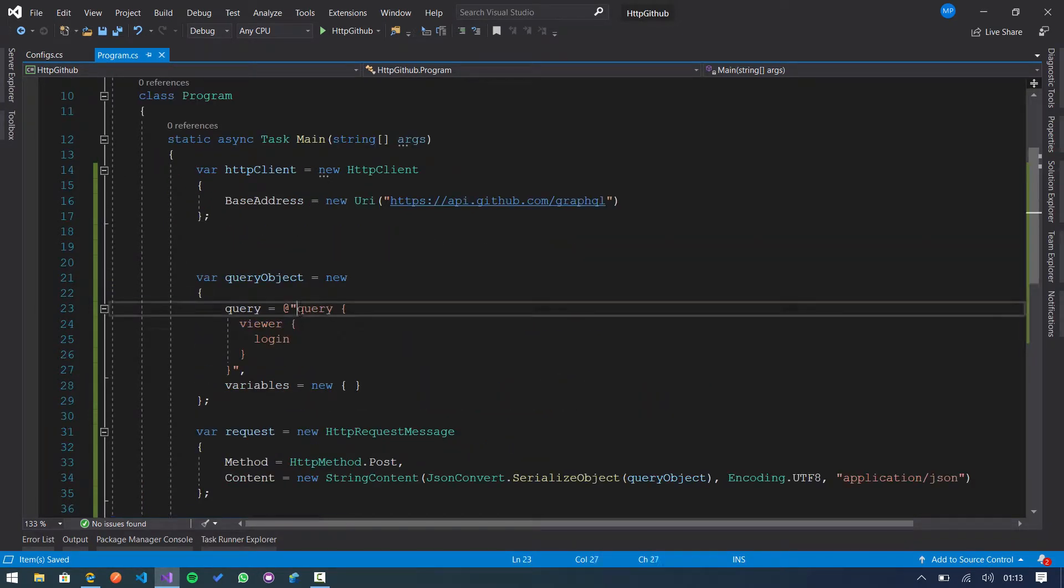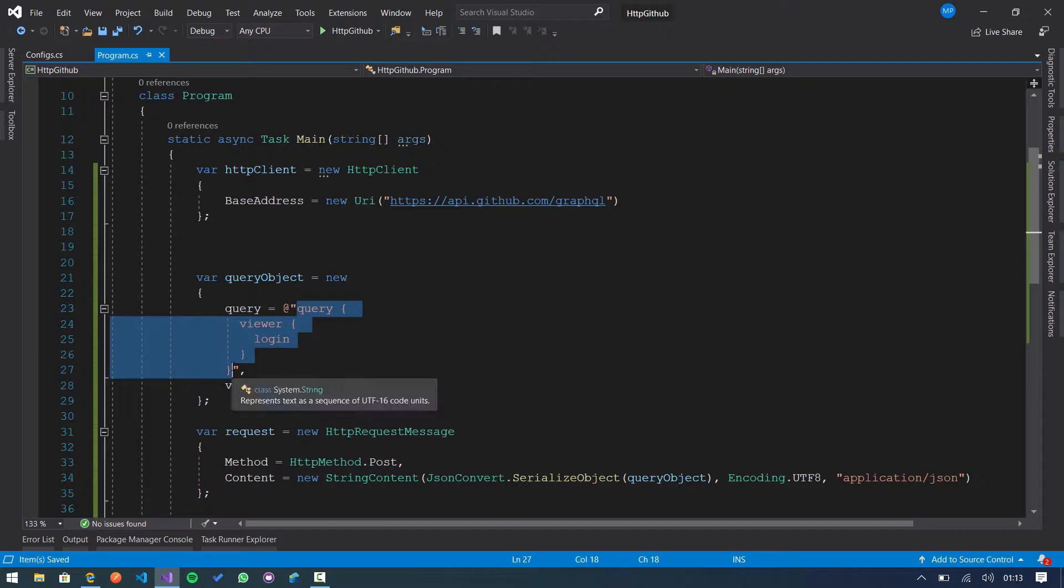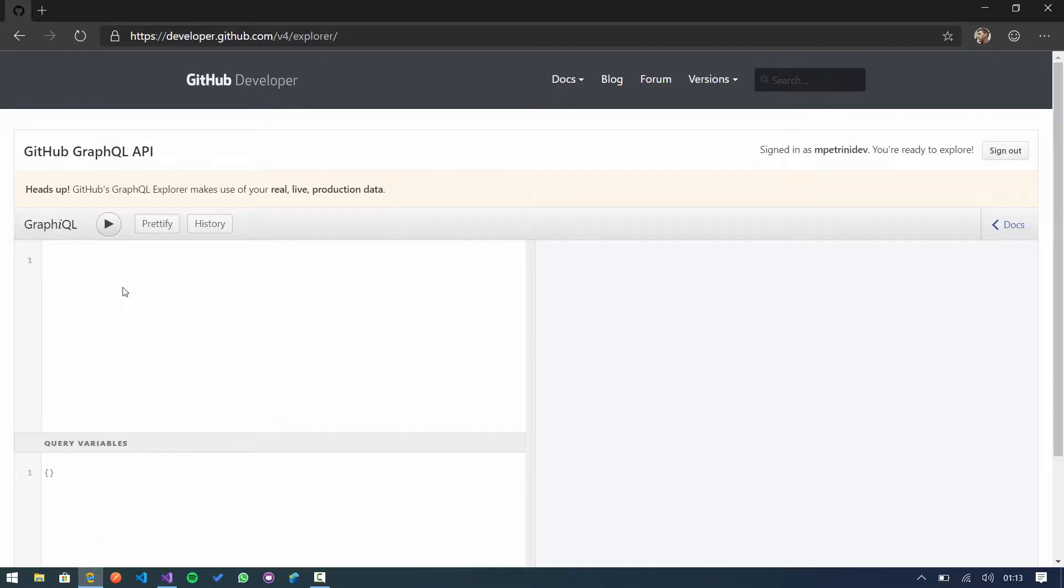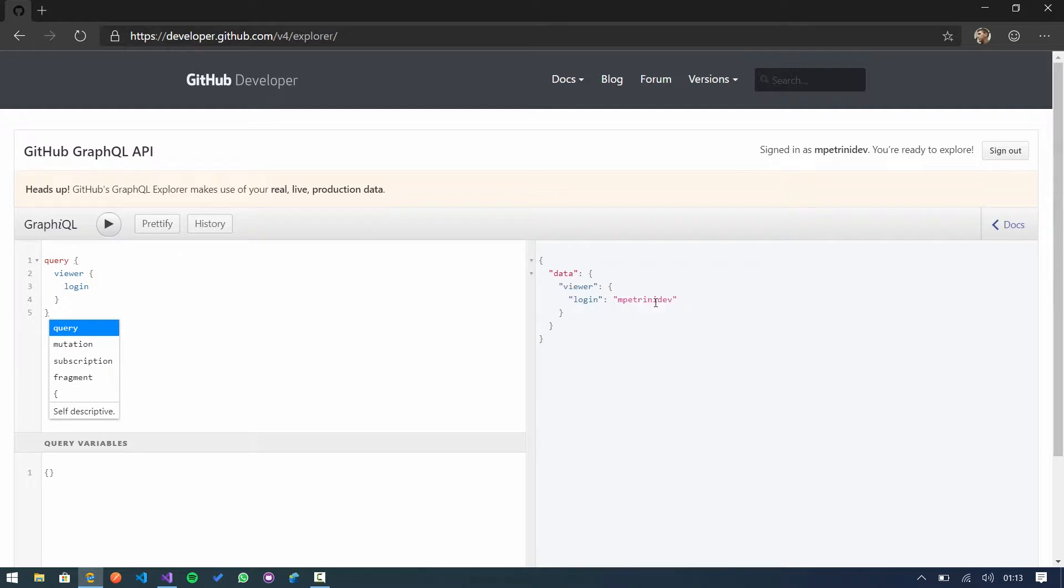So here is my GraphQL query. We can test this query in the GitHub GraphQL Explorer. If we copy this and then paste here and execute, we receive my GitHub username.